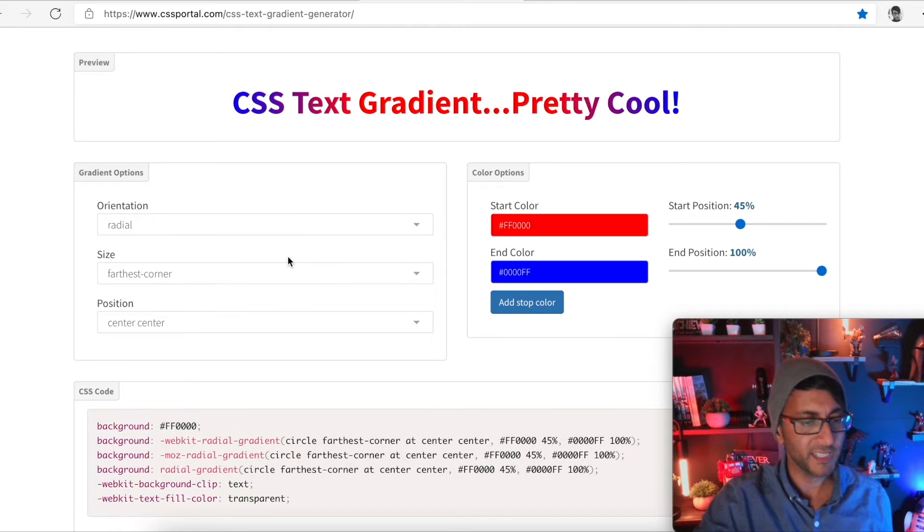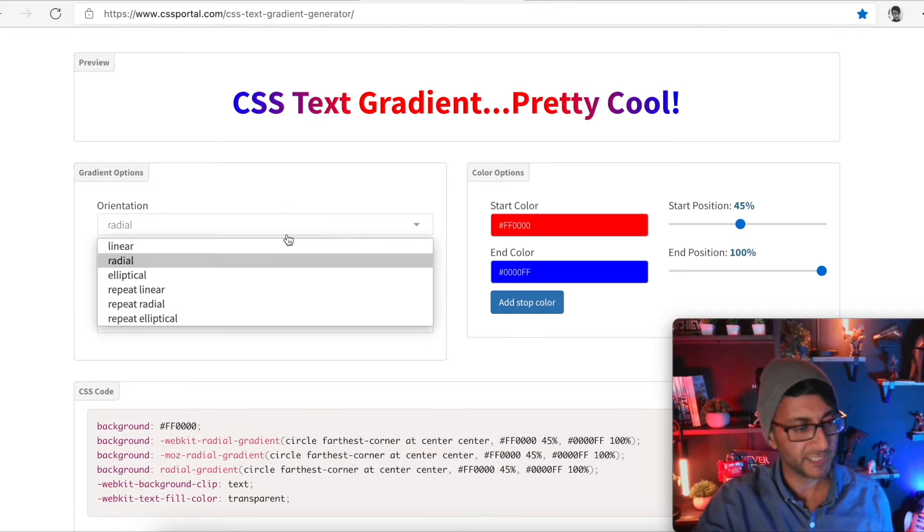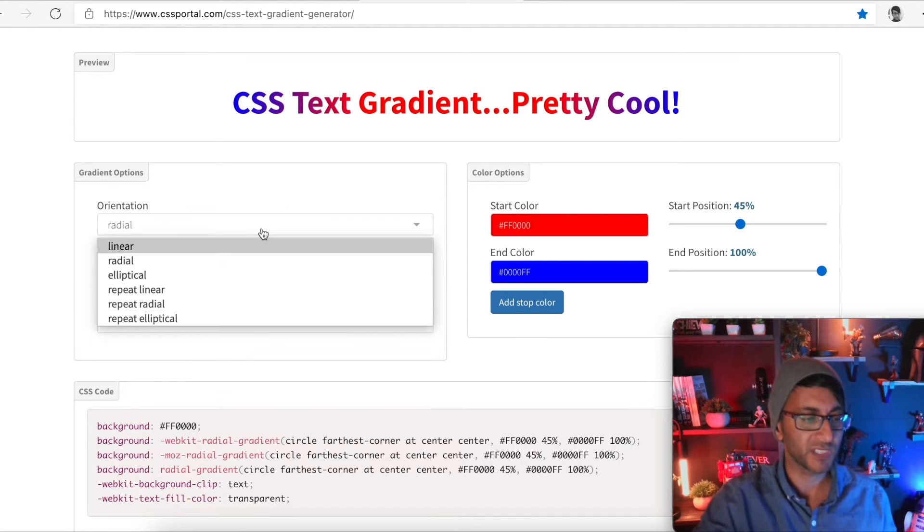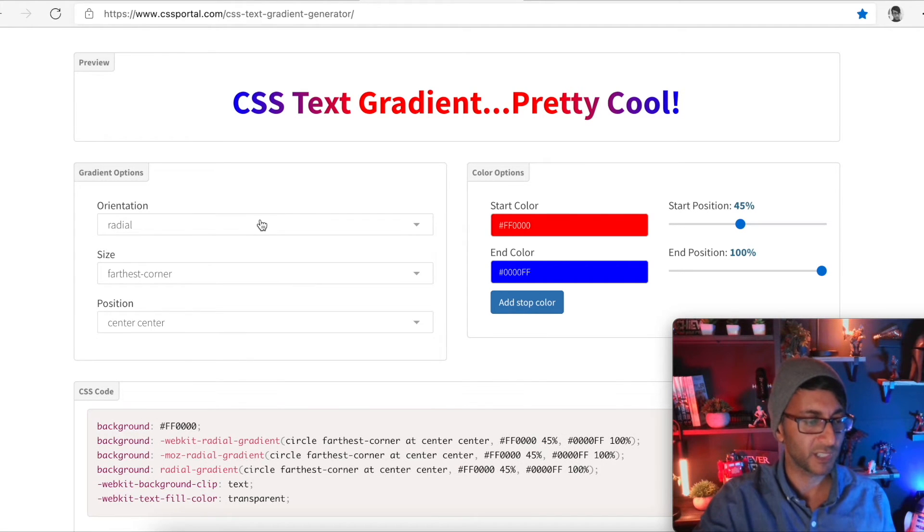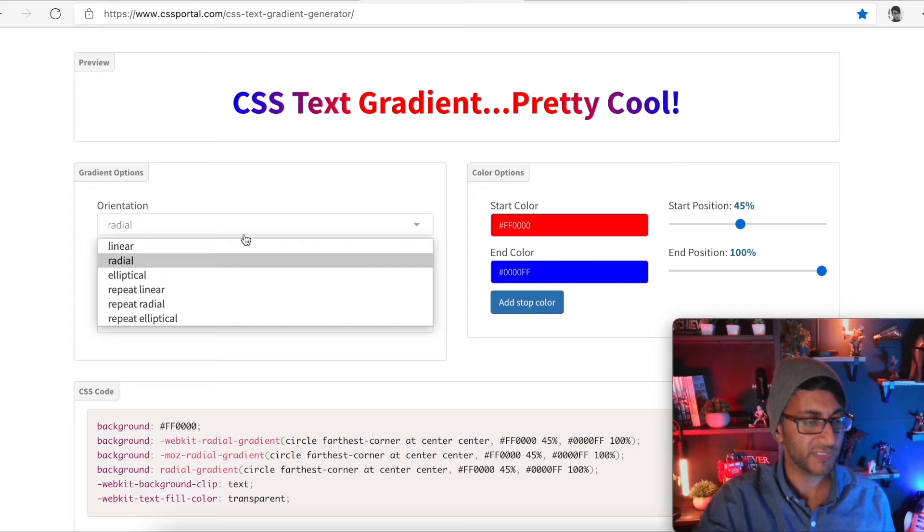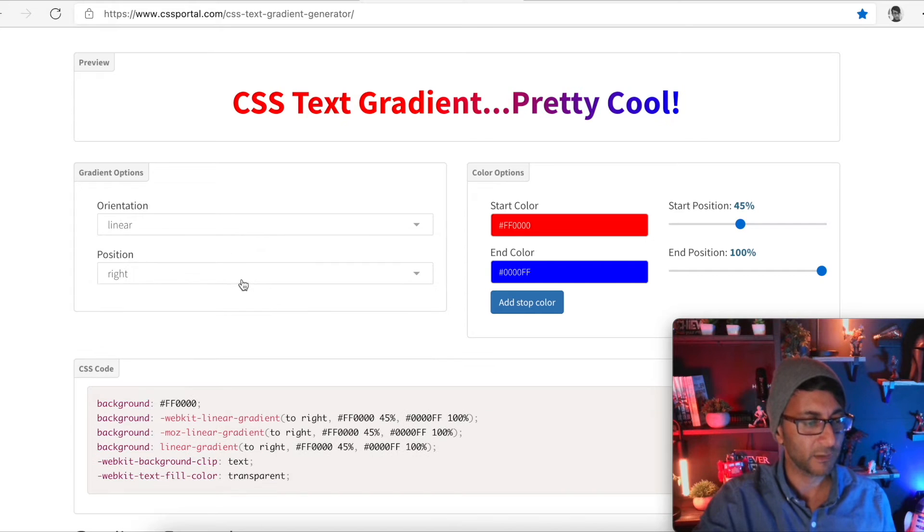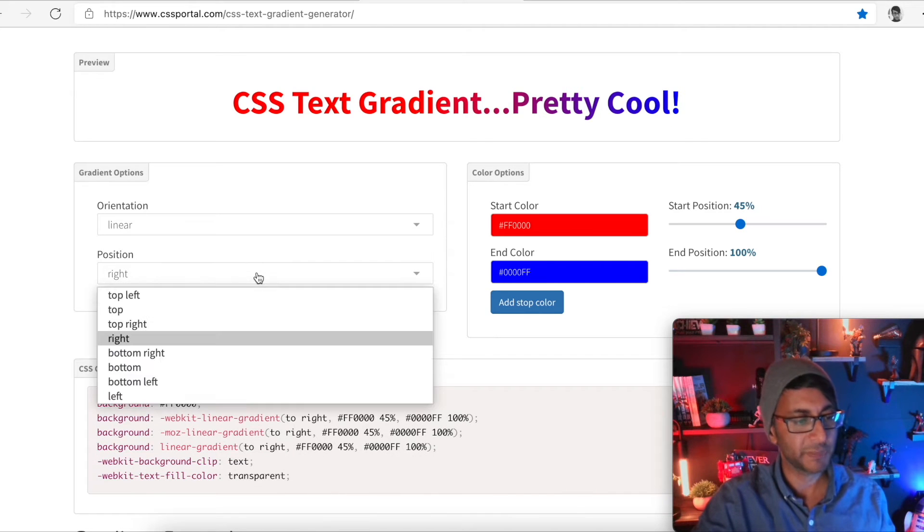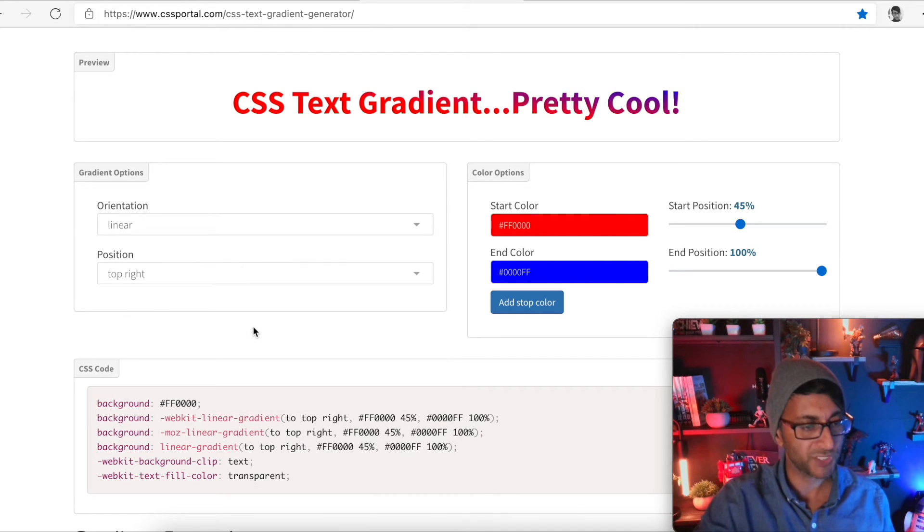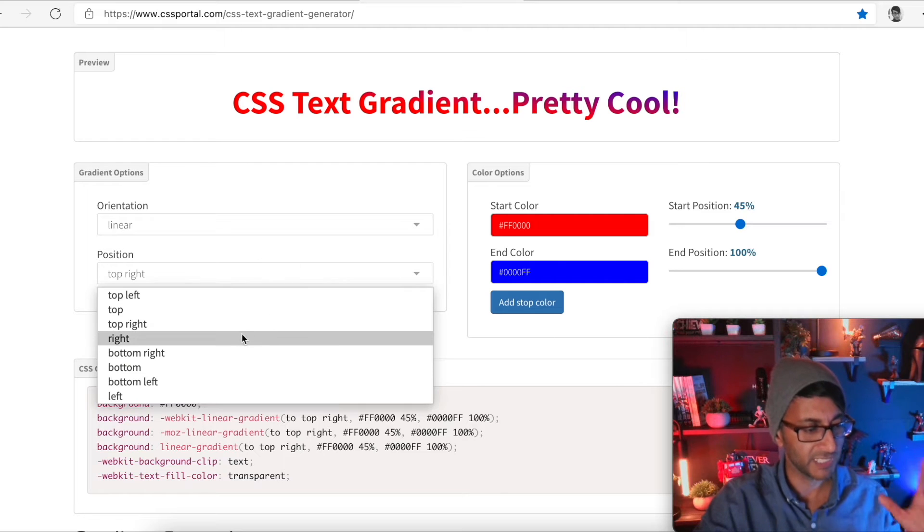At the minute we've got linear, we could go radial and there's lots of other styles. We're going to leave it as linear for now and we're going to leave the position as right. In fact, we'll go with top right. No, we'll leave it as right. Let's leave it right.